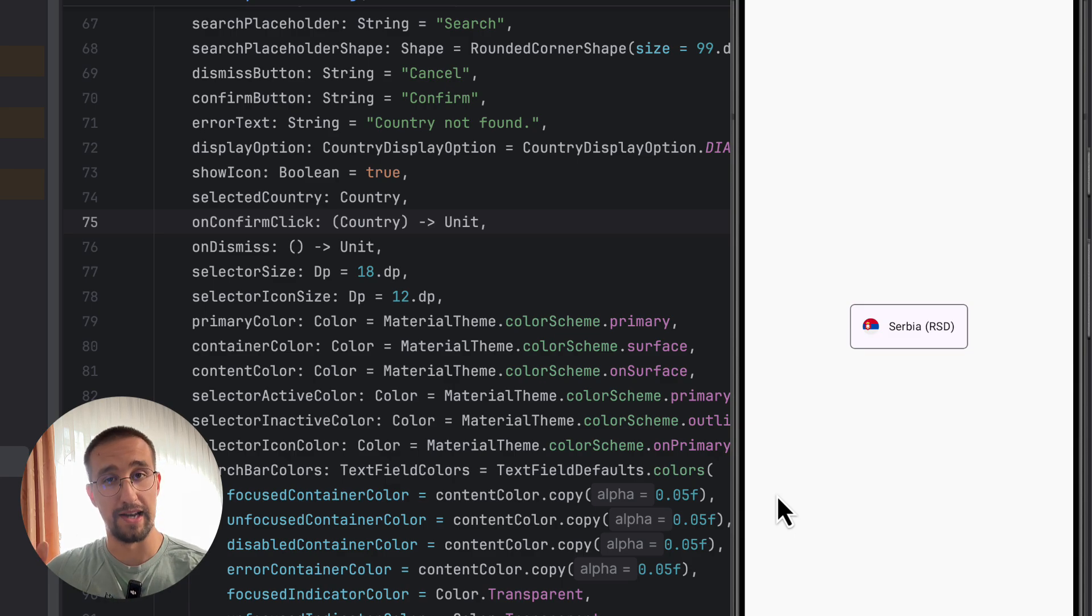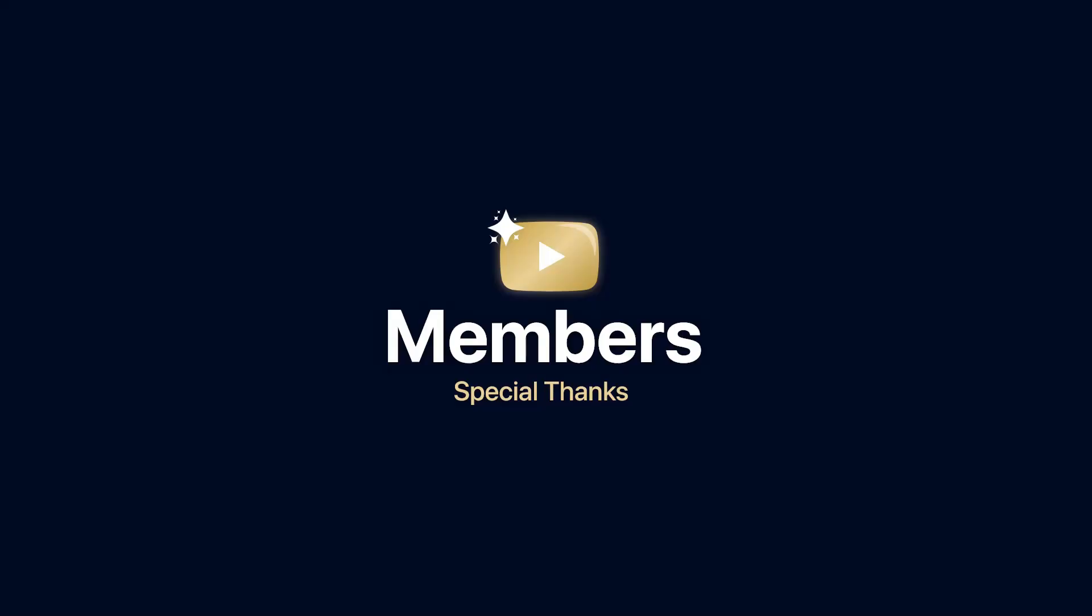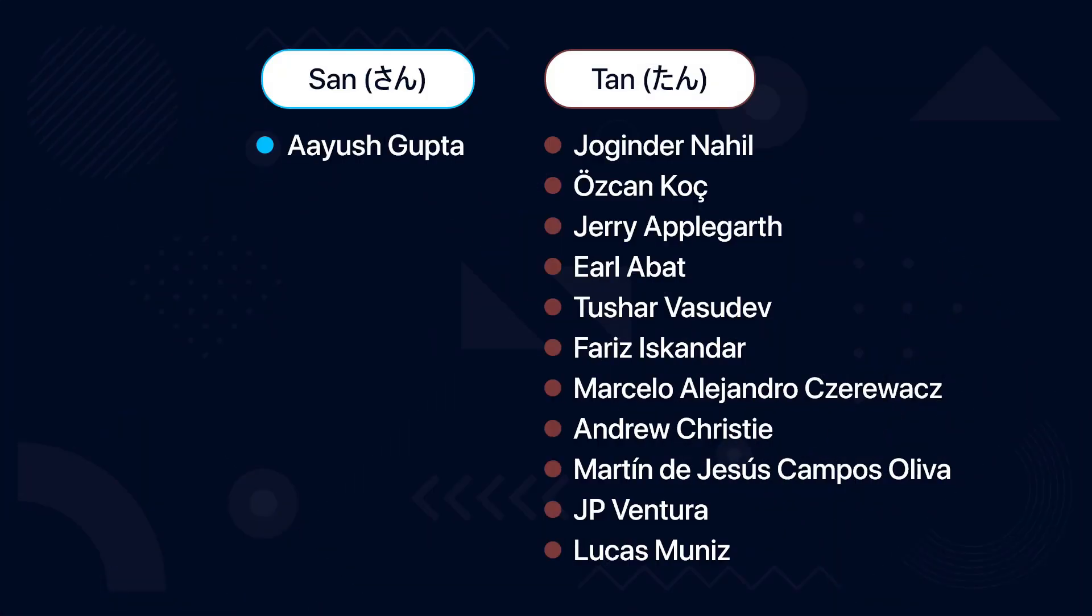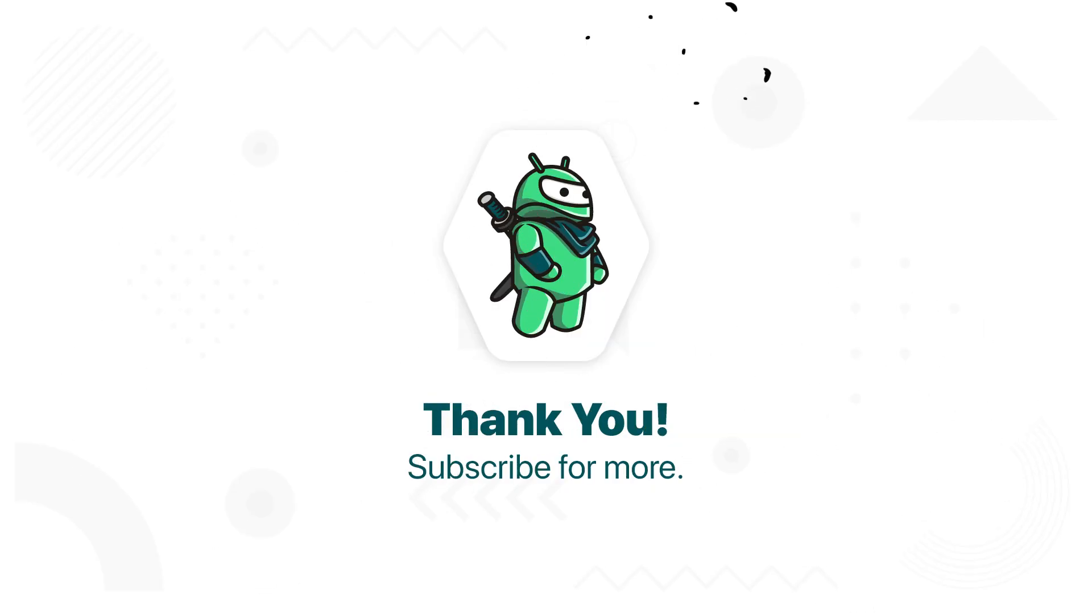Of course, don't forget to leave a like to this video if you find it helpful. And thanks for watching. Thank you.